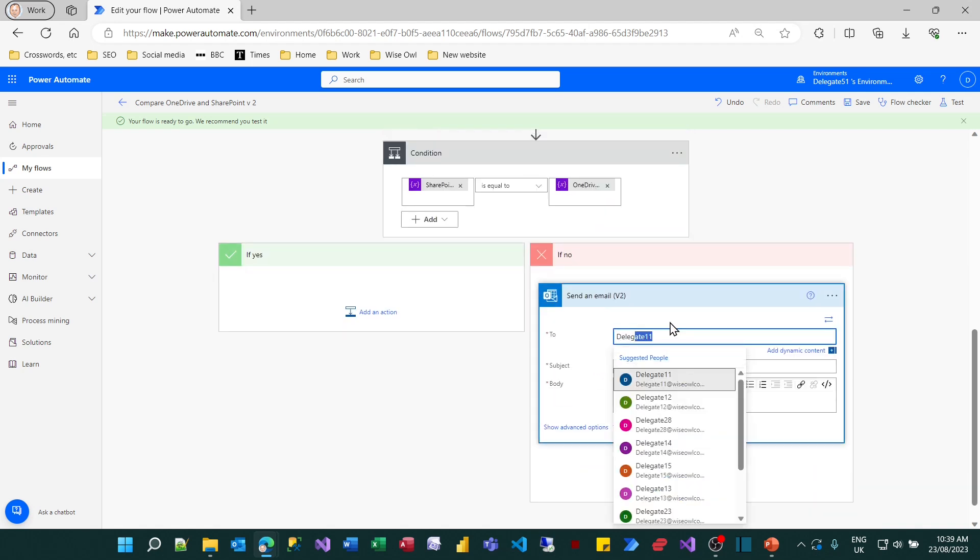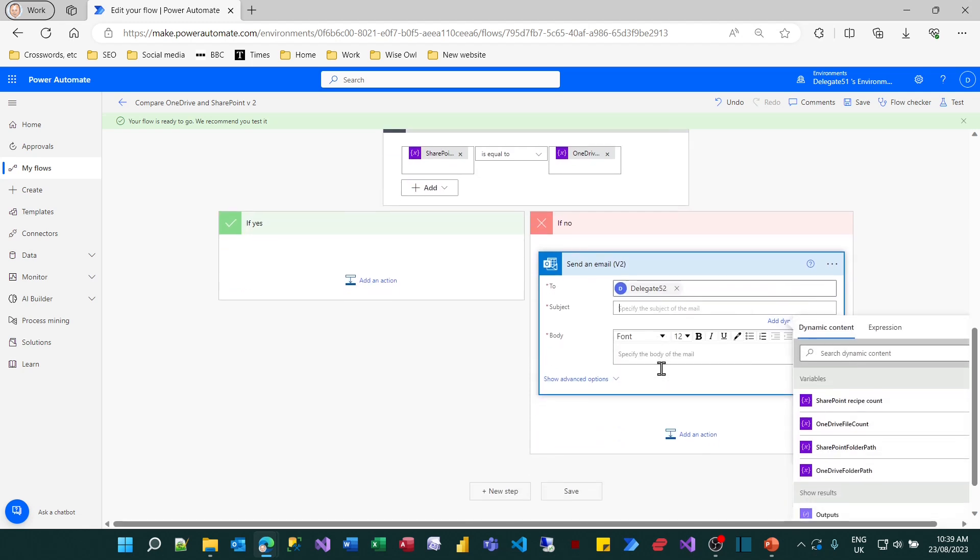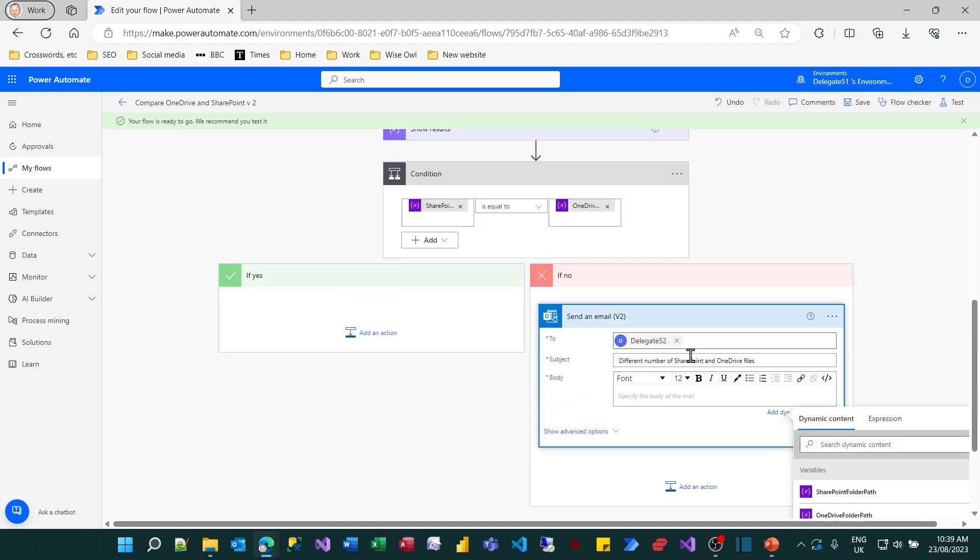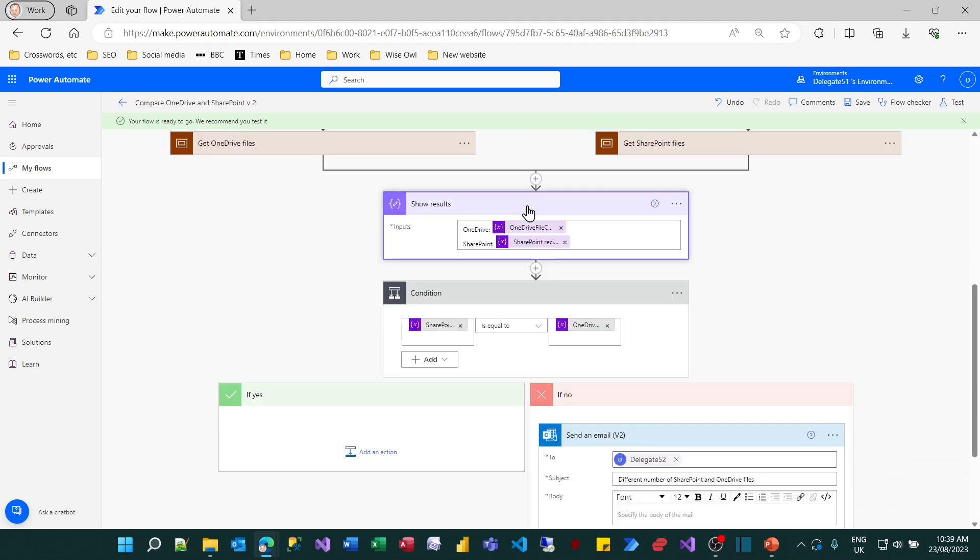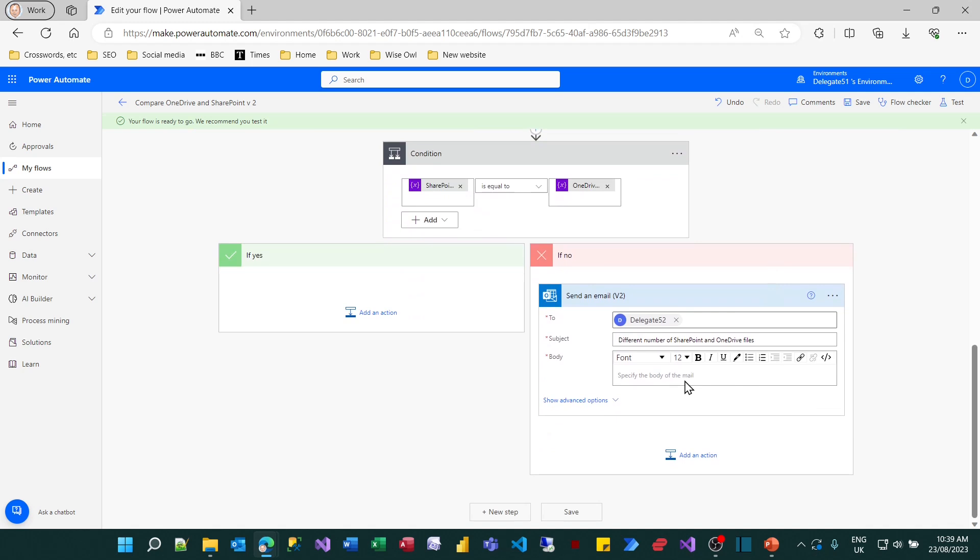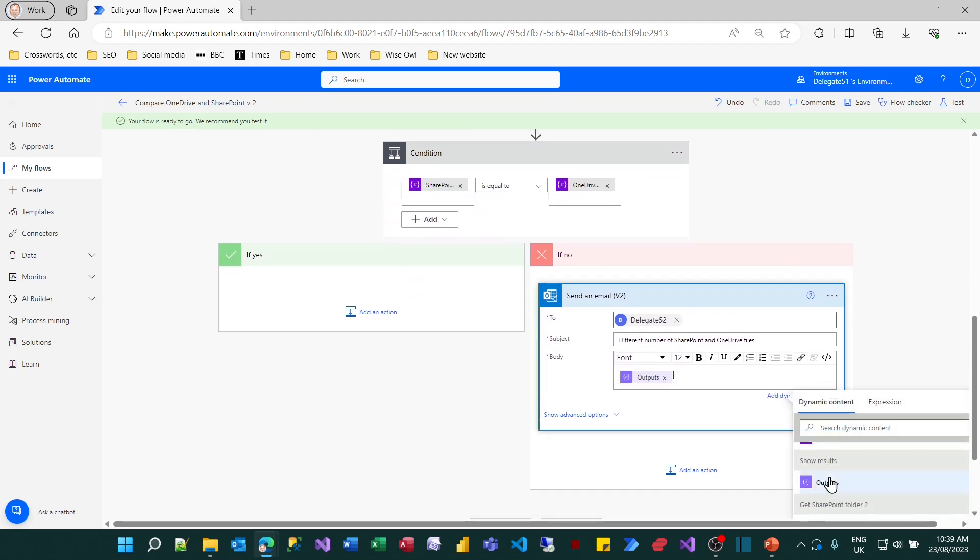I'm called delegate 52, at least during the week. And my subject will be that there's a discrepancy between the different number of SharePoint and OneDrive files. And as to the body of my email, I've already got this above. My show results compose action specified how many OneDrive files and how many SharePoint files are worth. So I'll just put the output from the show results action in. And that should do.